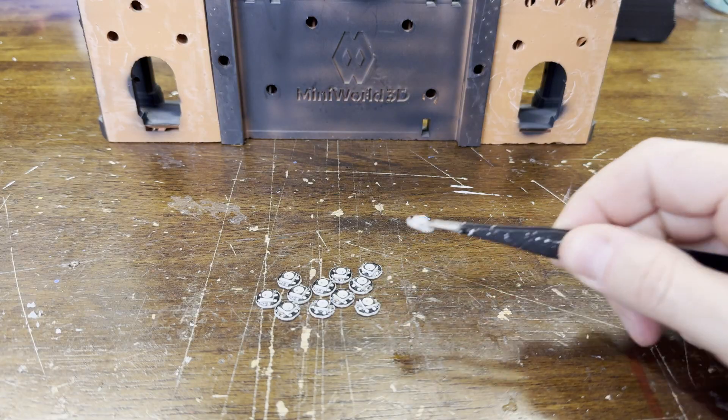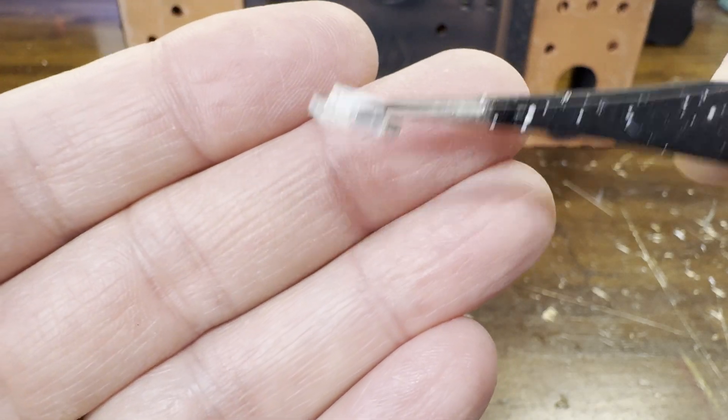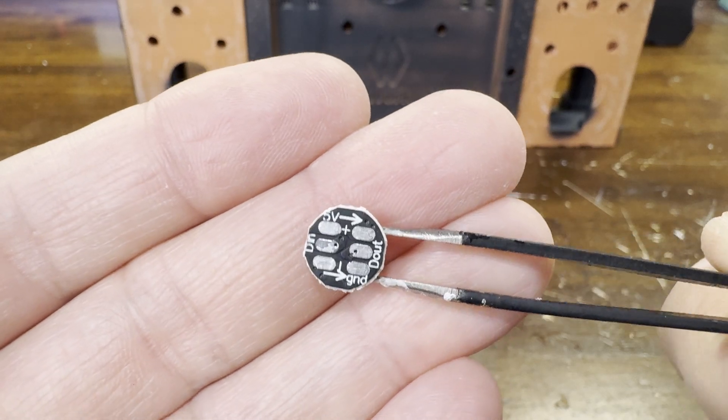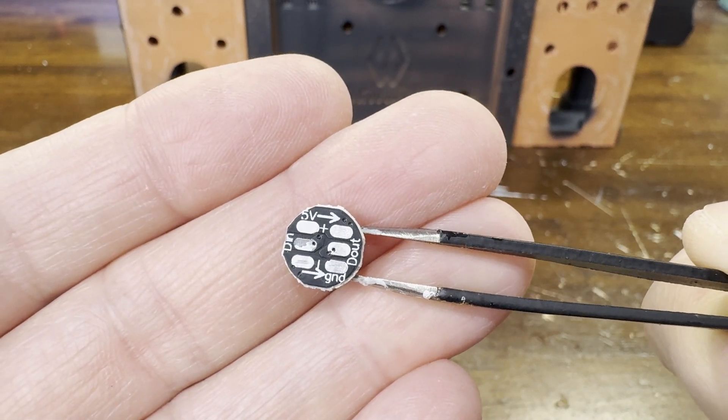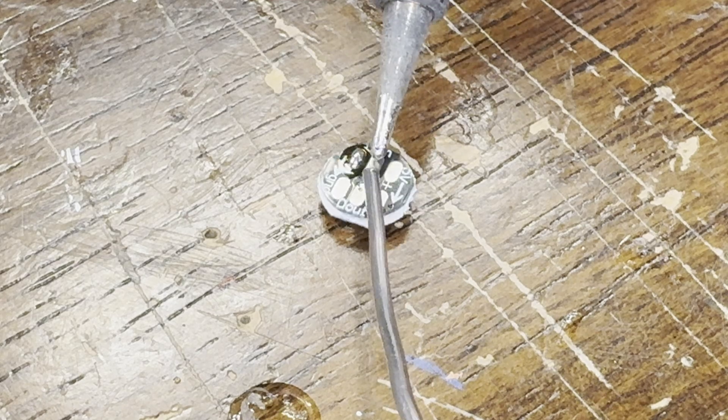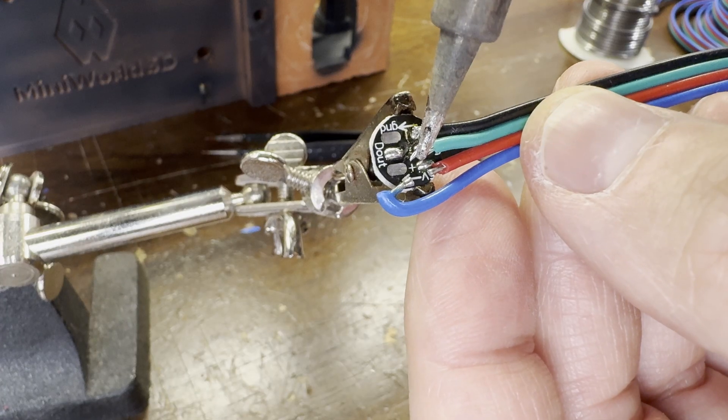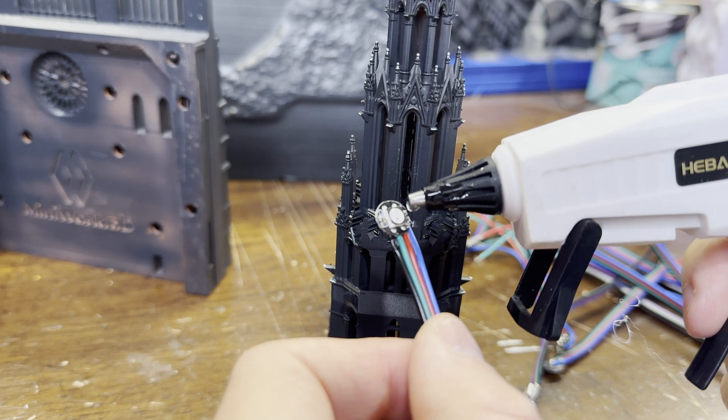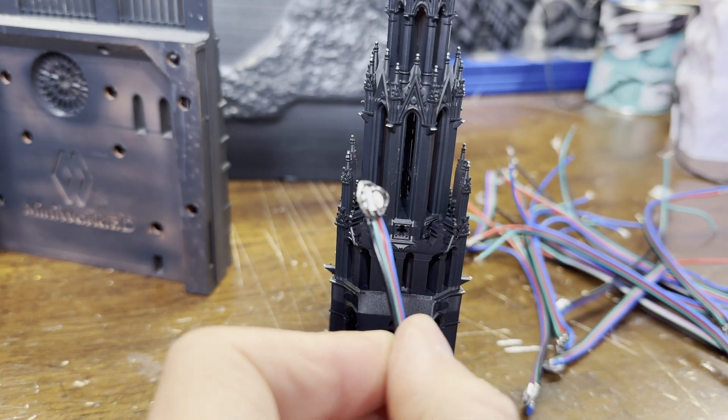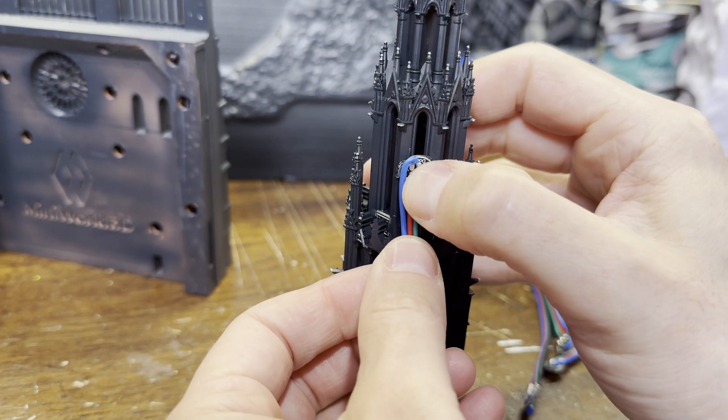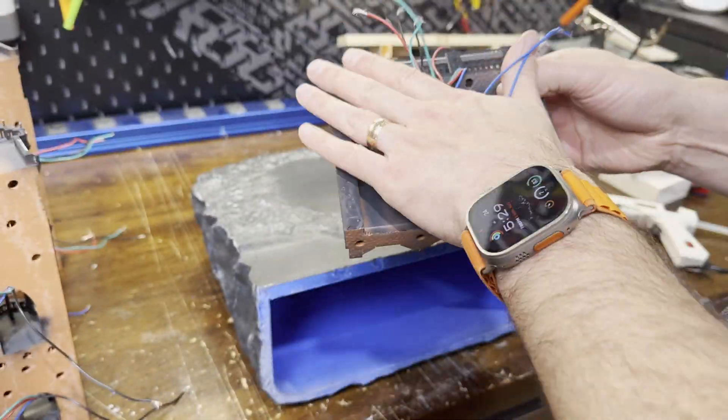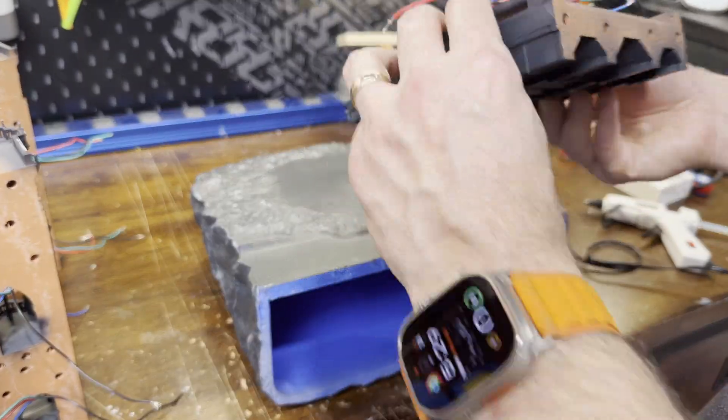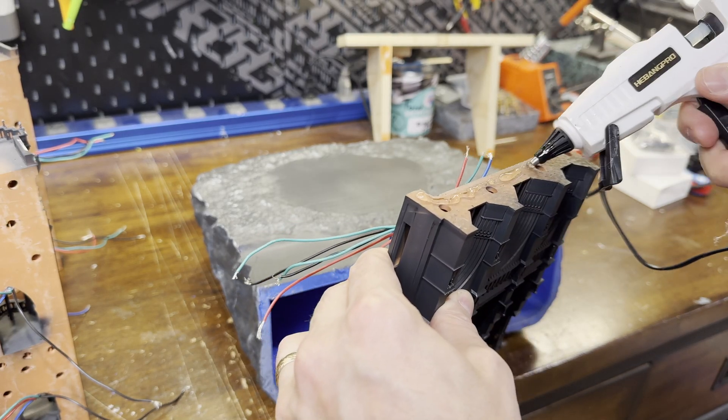For the lighting I'm using these addressable LEDs. Each one just needs to be wired with 5 volts power and then a signal wire that goes in and out of each one so they can all get chained together. With all the lights attached to the buildings, now I can glue the buildings to the base and then I can wire all the lights together.